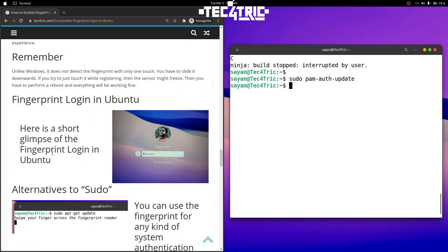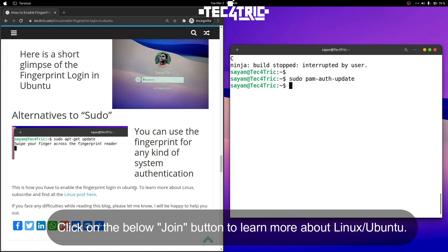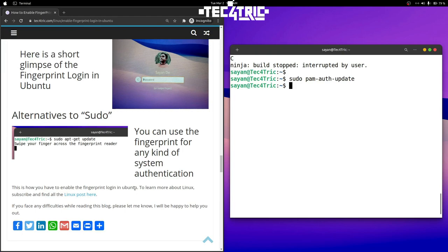Just log out from your machine and try to log in — it will ask for the password or the fingerprint. You can also use the fingerprint for any kind of system authentication, as shown earlier. That's it for this video — thanks for watching. I hope you liked it. Feel free to comment any doubts below. I make videos about Linux, machine learning, and programming. Please like, subscribe, and share with your community — see you in the next video.